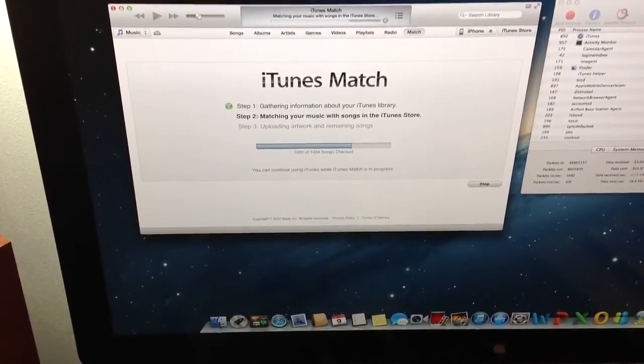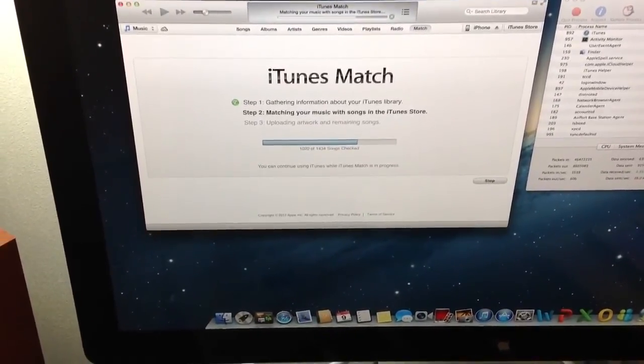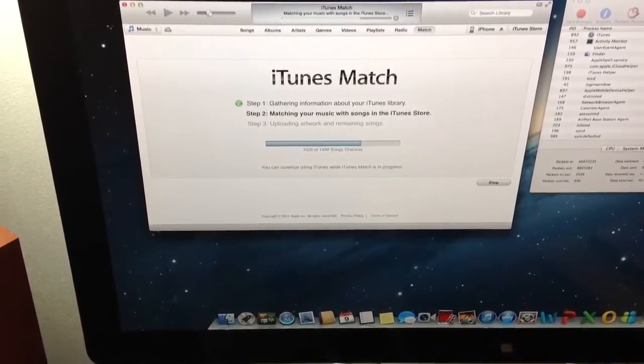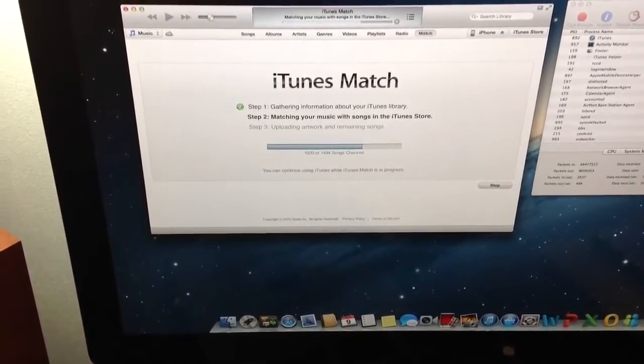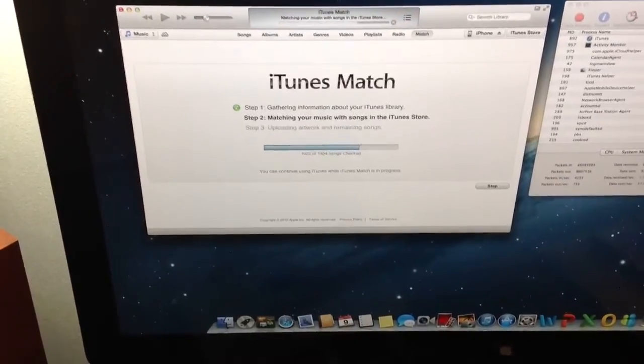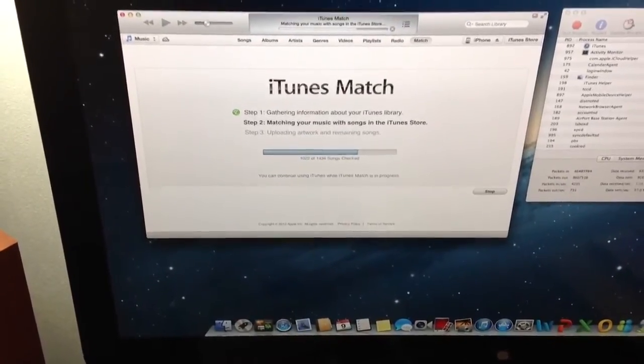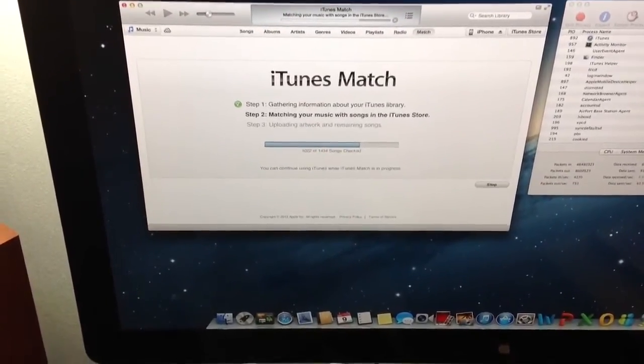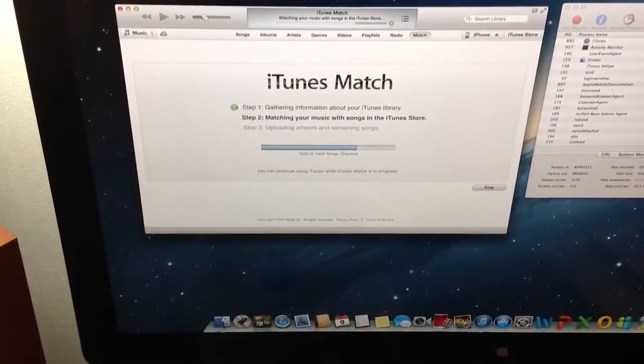It said 986 songs of my 1,434 are already in the cloud. So if you're not familiar with iTunes Match, it's $24.99 a year. You subscribe.